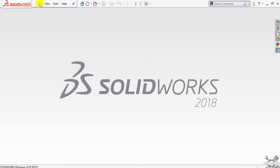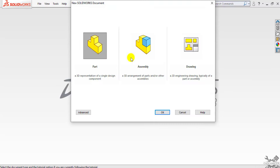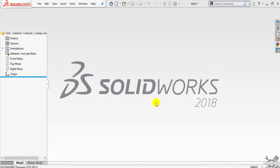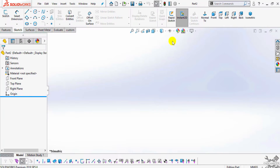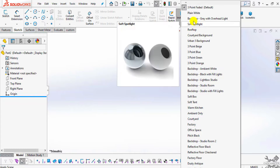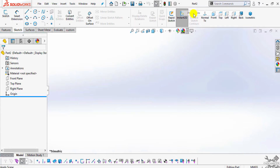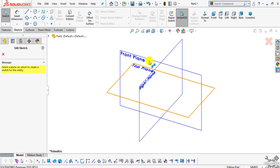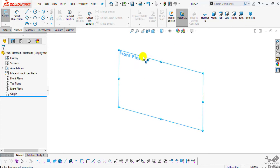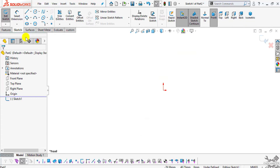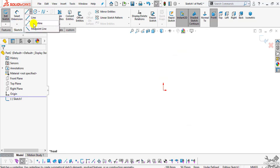First, I will enter into the part mode. Select File, then New, select Part and click OK. Now let me change the background to plain white. Select your plane, then select your sketch, and select your front plane to sketch. Now select your center line tool.